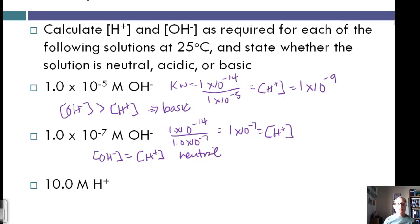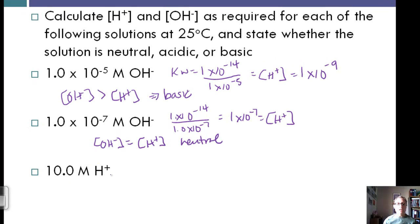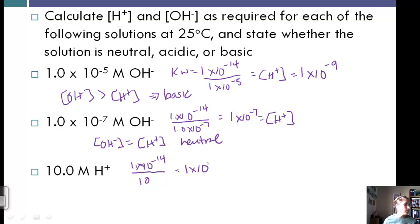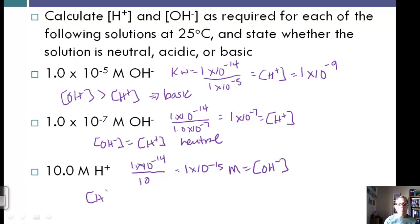For a solution with [H+] = 10 M, we calculate [OH−] = Kw / [H+] = 1 × 10⁻¹⁴ / 10 = 1 × 10⁻¹⁵ M. Since [H+] > [OH−], this is an acidic solution.